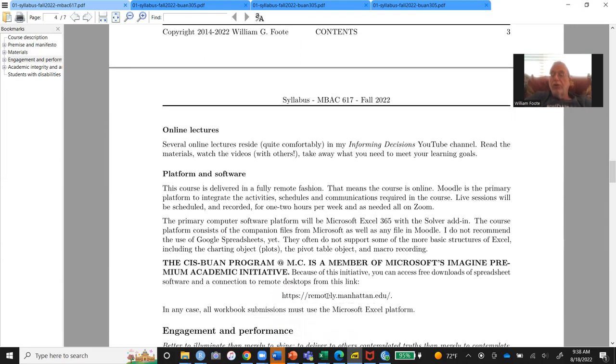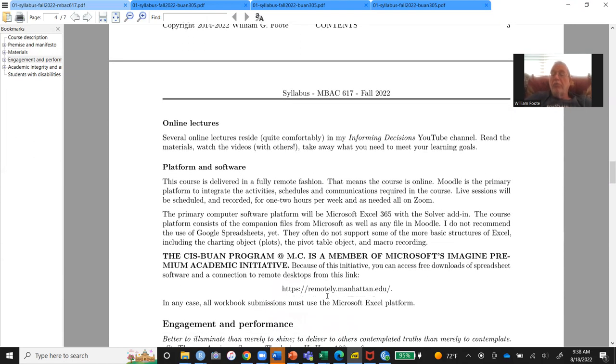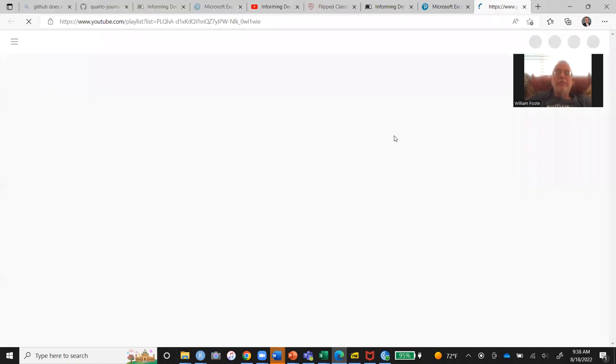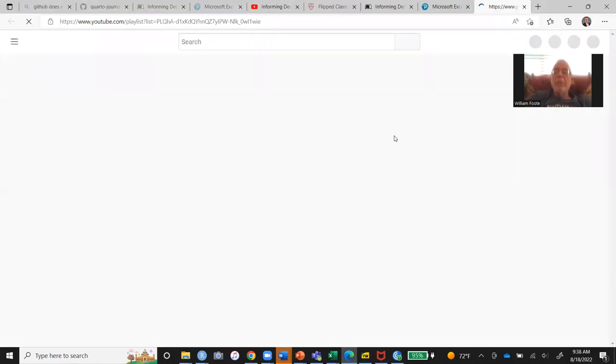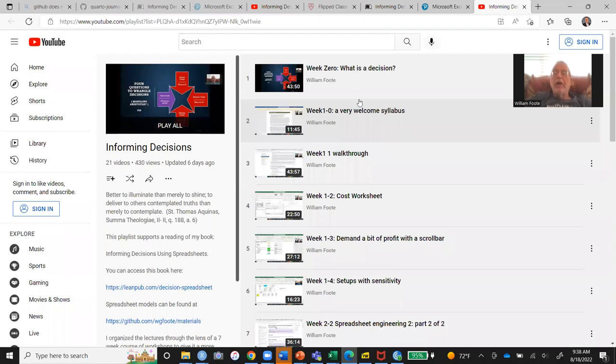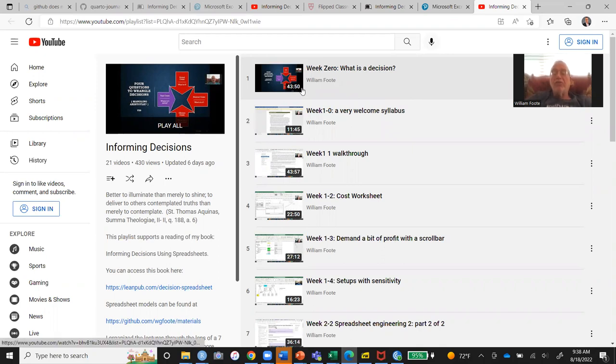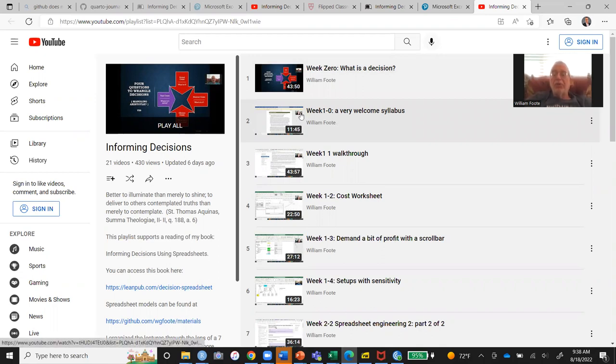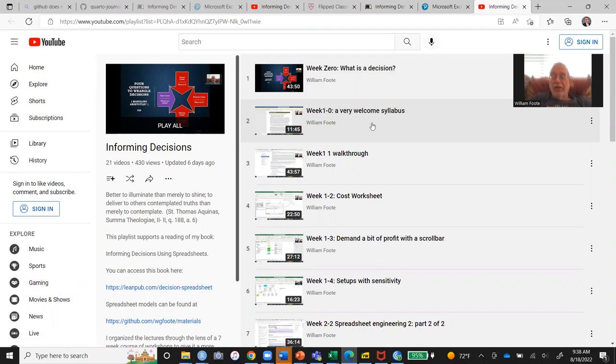Online lectures are going to be on my YouTube channel. Oh, I didn't underline that. That needs to be underlined. But there you can go. That's where it is. I have week zero. What is a decision in the first place? Yeah, they're about 45 minutes long. This is going to be about 20 some odd minutes long. This will be replaced with another version of the syllabus. This is from last year and all of these are valid.